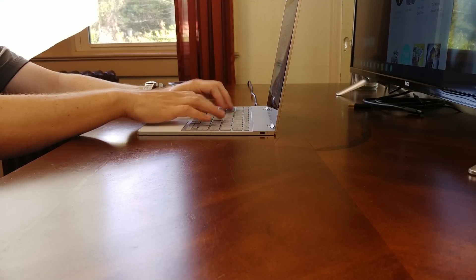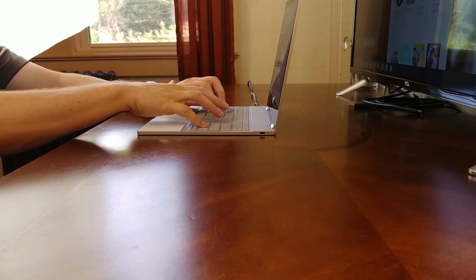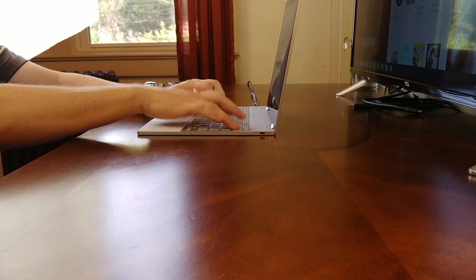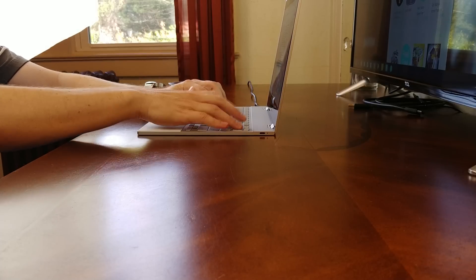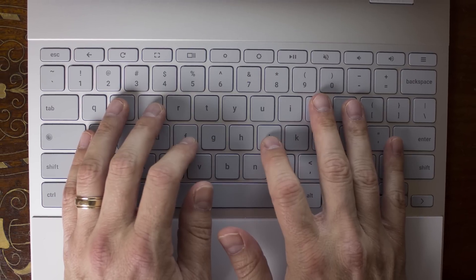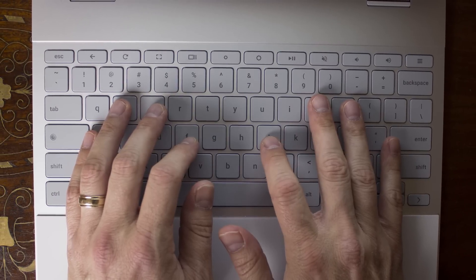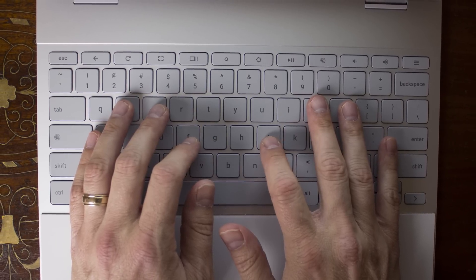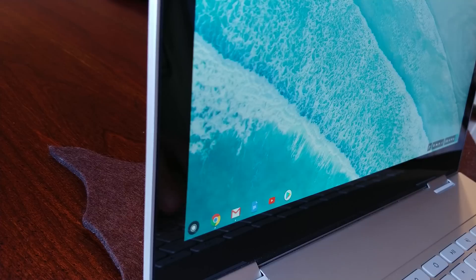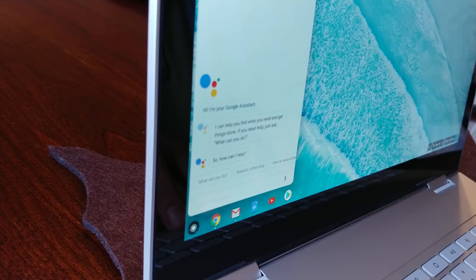The 0.8mm travel feels great and is not as squishy as many other laptops out there. It's also backlit, which is a plus. A dedicated Google Assistant button brings up Assistant instantly, or saying the Google keyword will also do it.